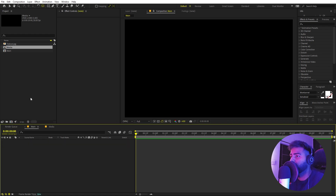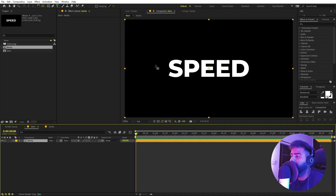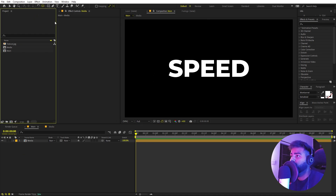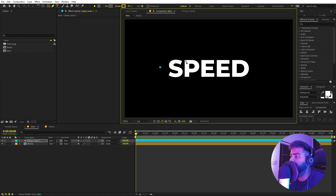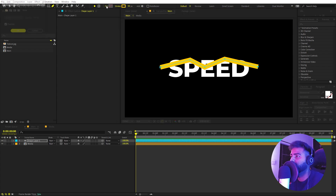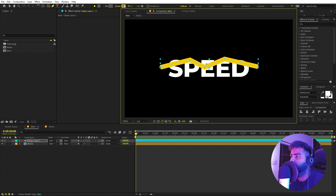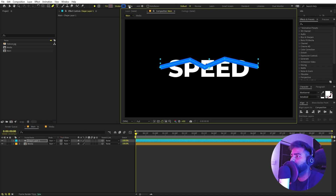Once you're done, let's go to the main composition and drag our media comp in. Now we are going to add some lines to create some lighting. Select the pen tool — make sure none of the layers are selected — then click and start creating a line randomly however you want. You can see there is no fill, so set the fill to none. For stroke color, I'm going to pick blue, and for stroke width I'll set this to 50 for now.